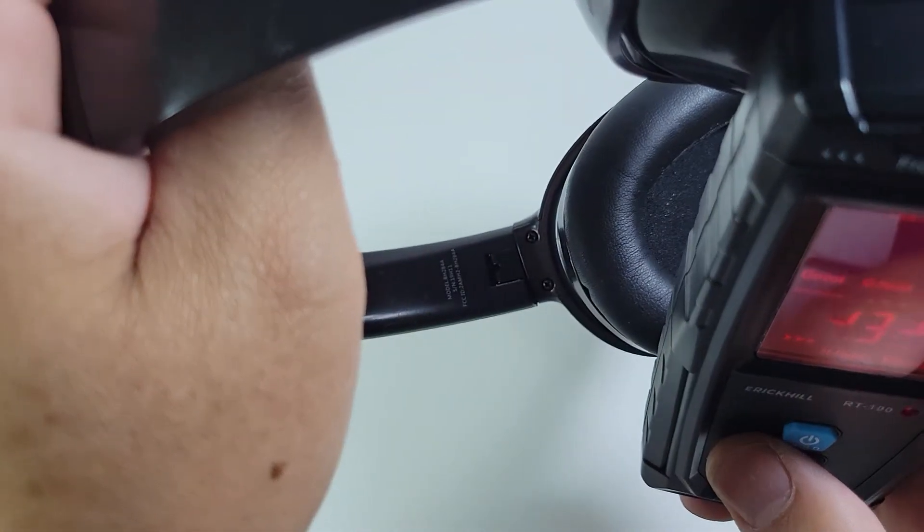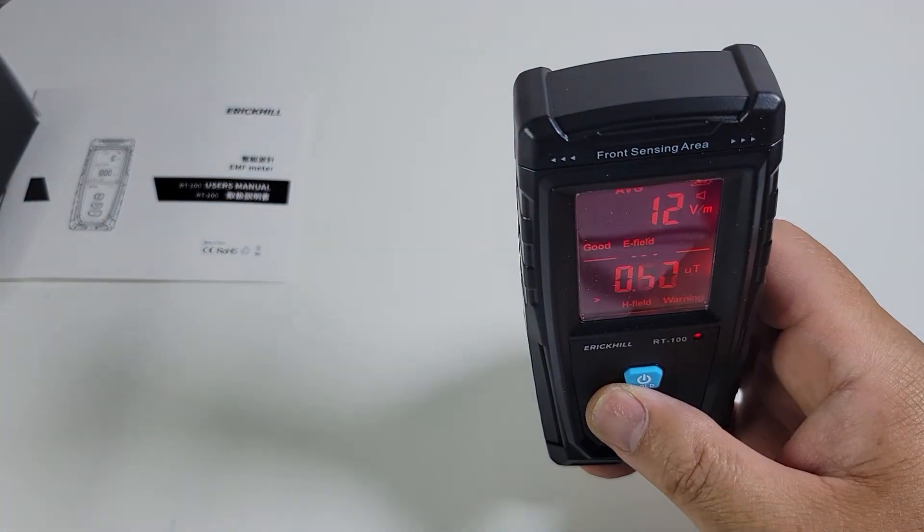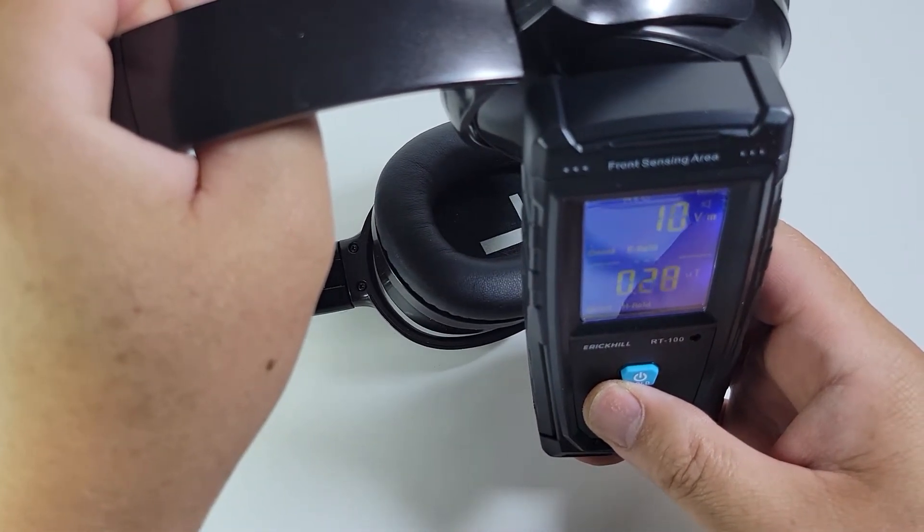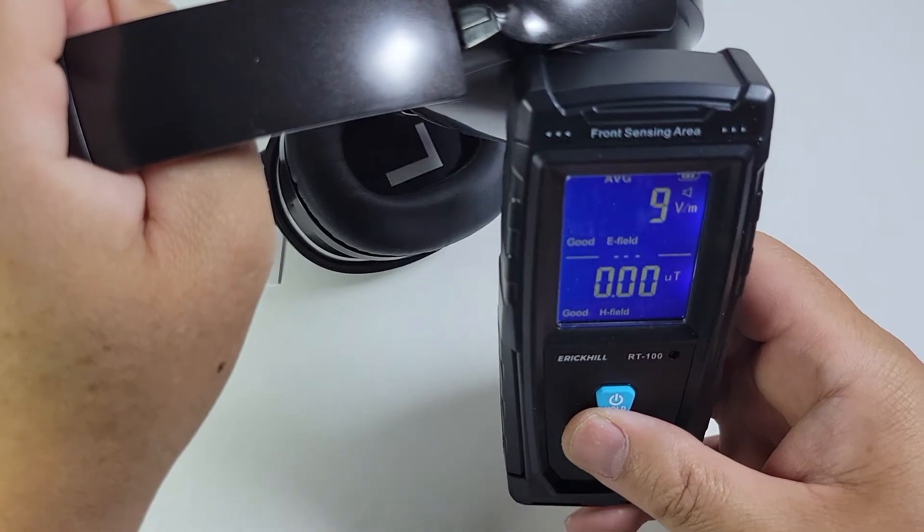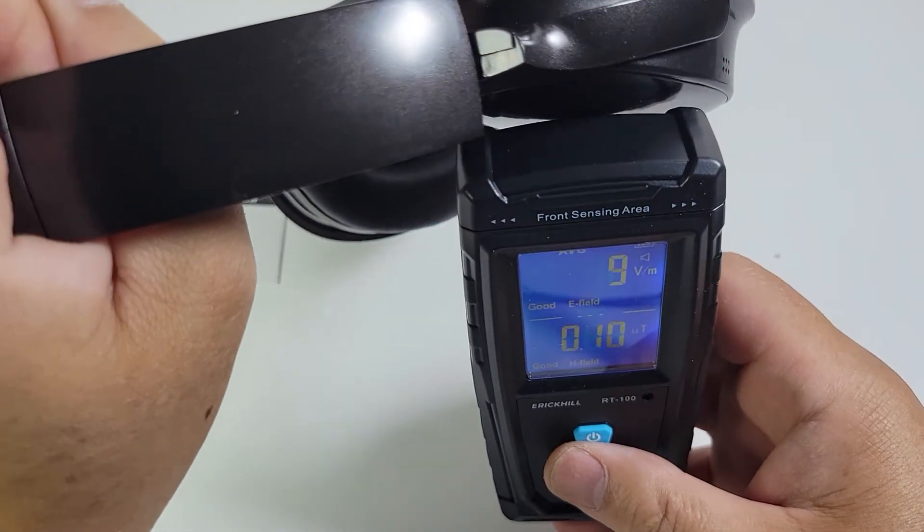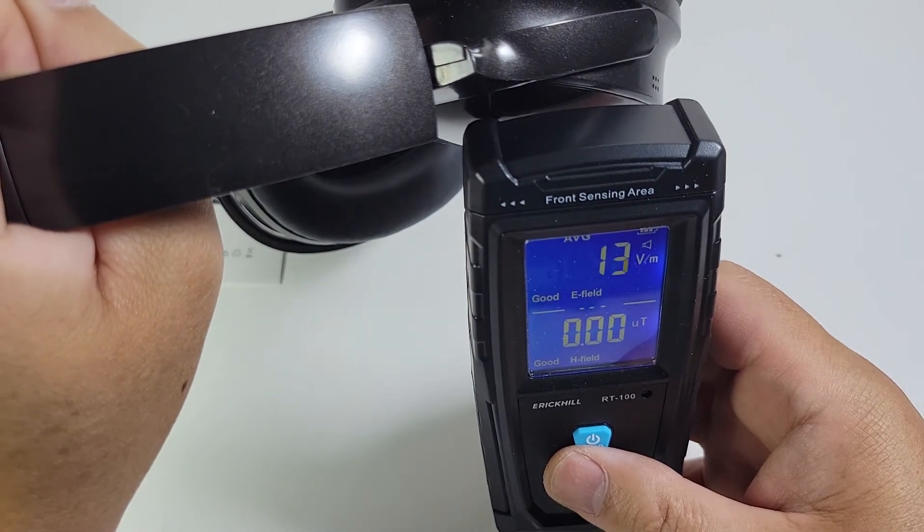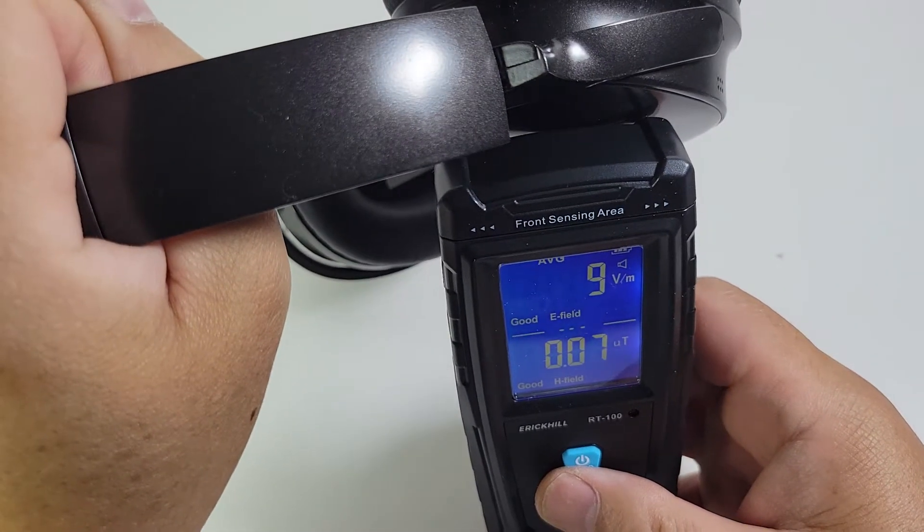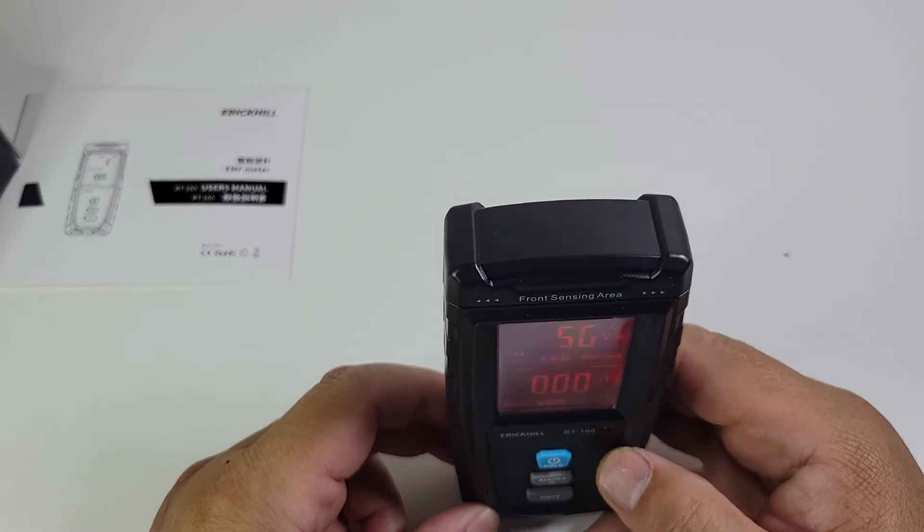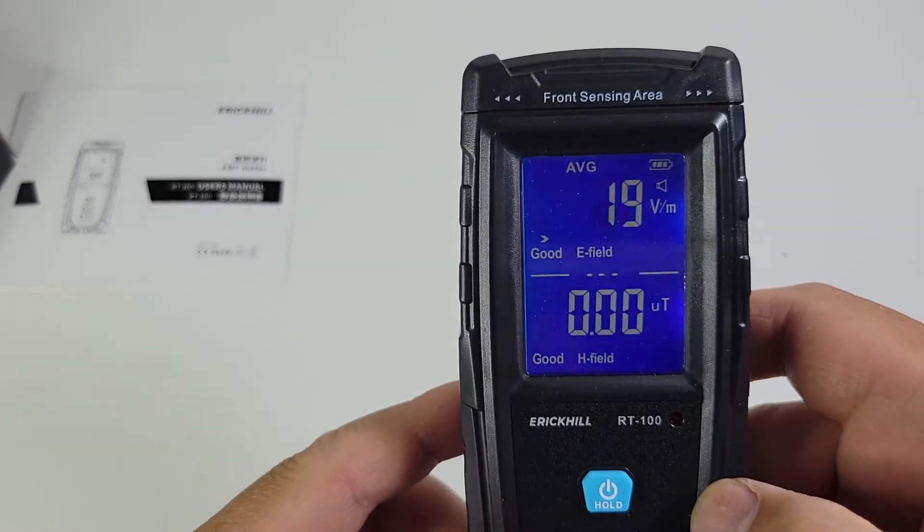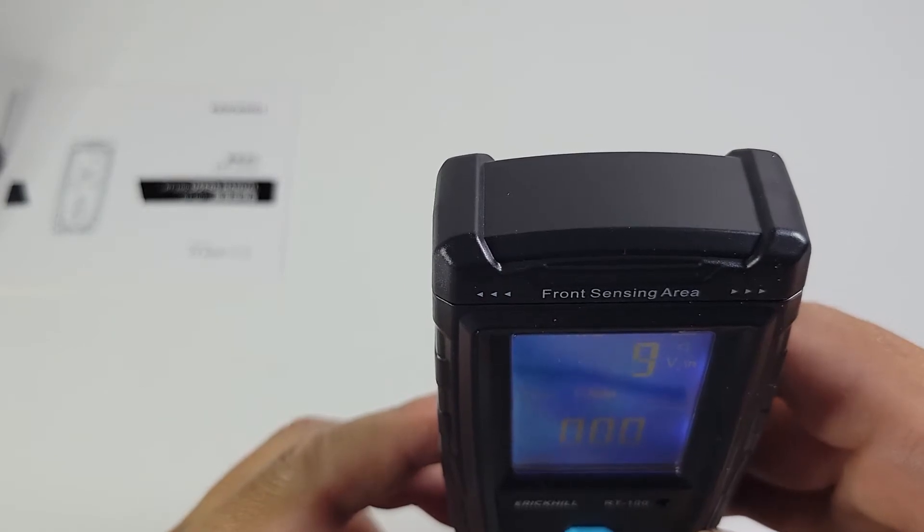That's weird. Oh it must be detecting, still detecting the bottom. There's a lot of EMF coming from my wall. Wow, pretty crazy. So there's no EMF this way.